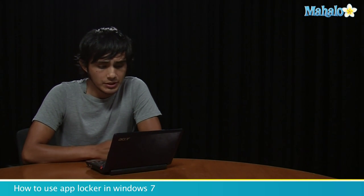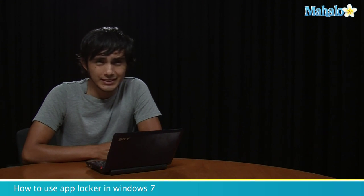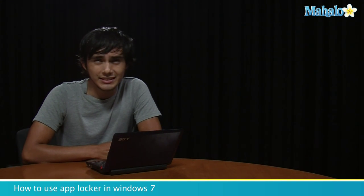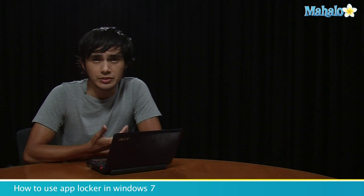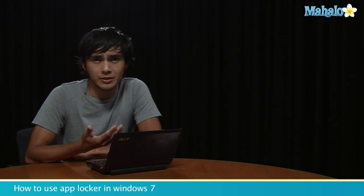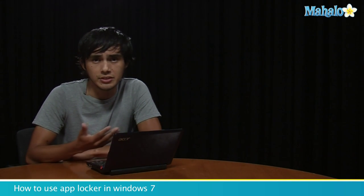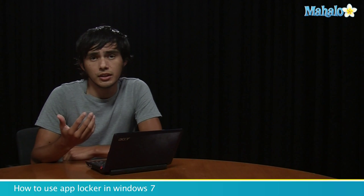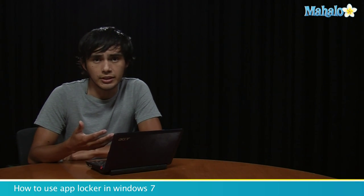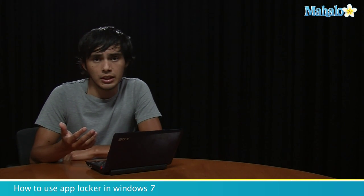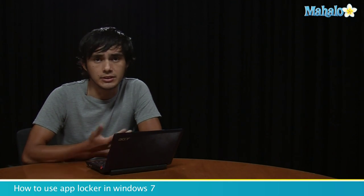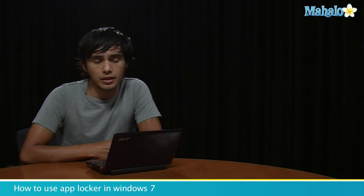The first one is AppLocker, which locks certain users that you select from using certain applications. So say you don't want your kids to use Internet Explorer, you can go ahead and lock it, and that'll deny permission for them to open it. So let's go over it.